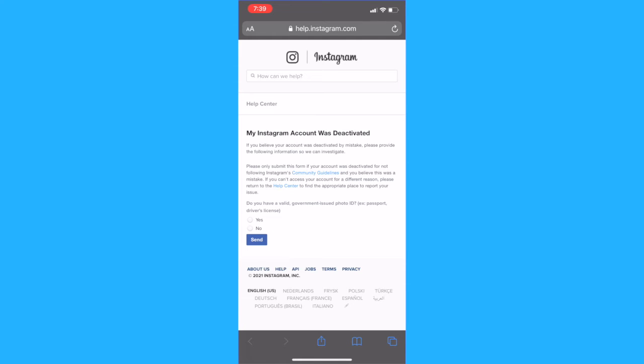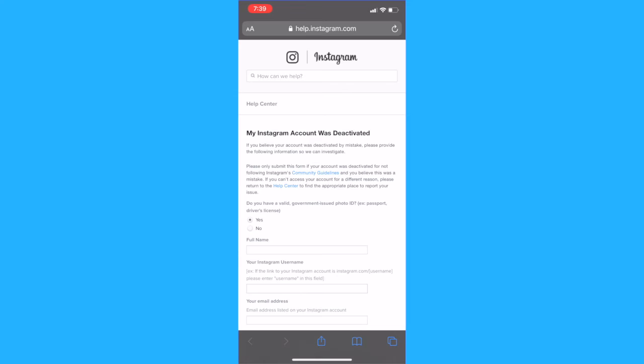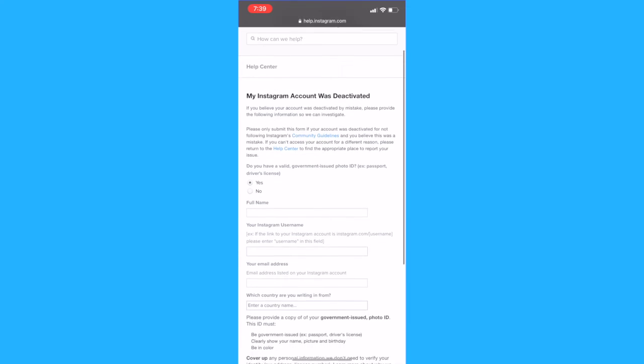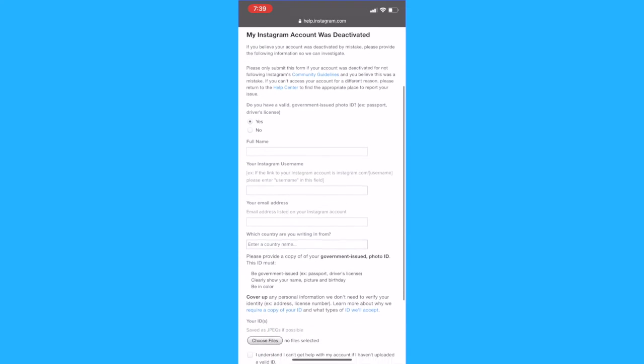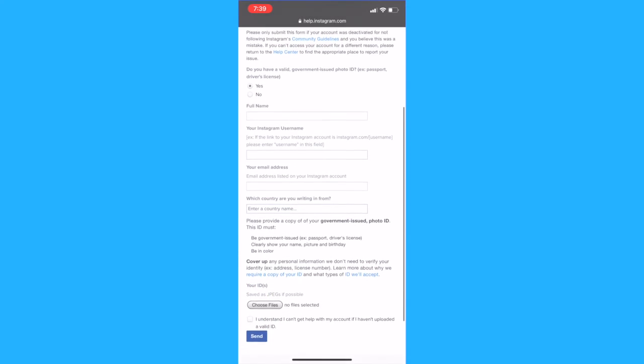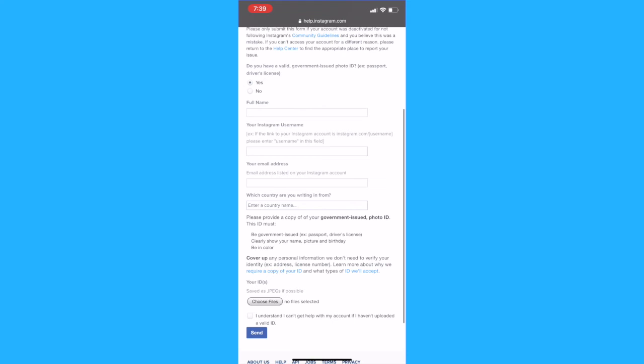You will click on yes and fill in the form. You will need to type in your full name and Instagram username along with the email address linked to your Instagram account and the country that you're submitting this form from.